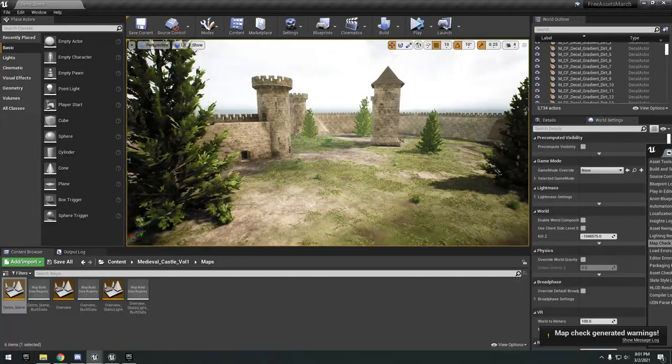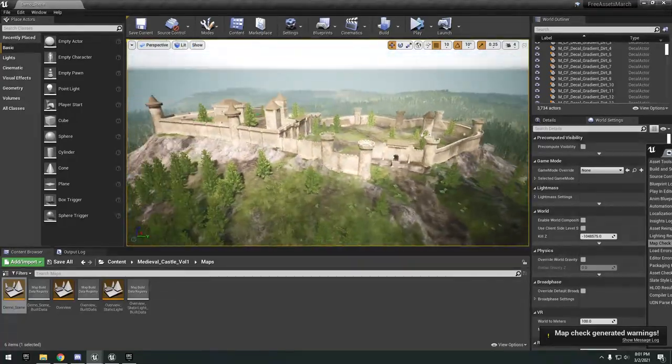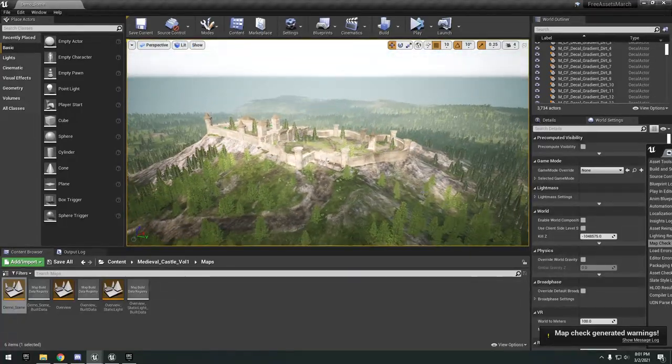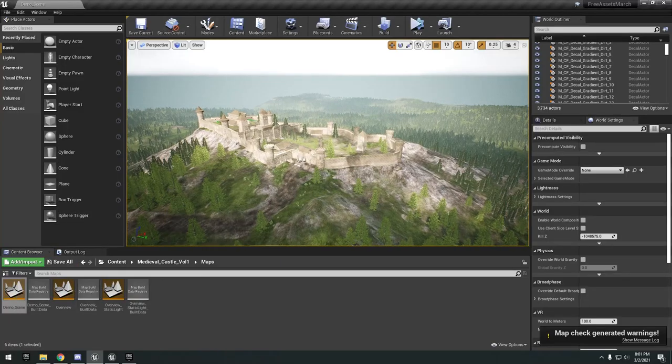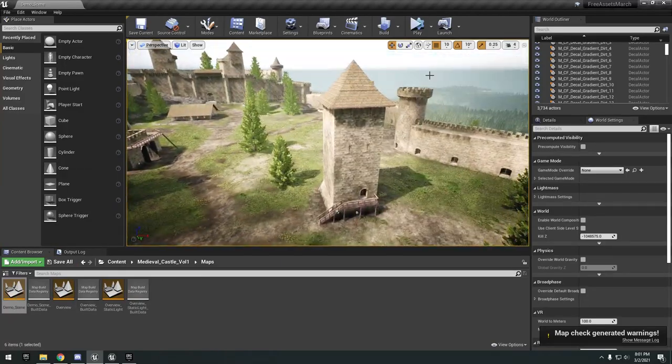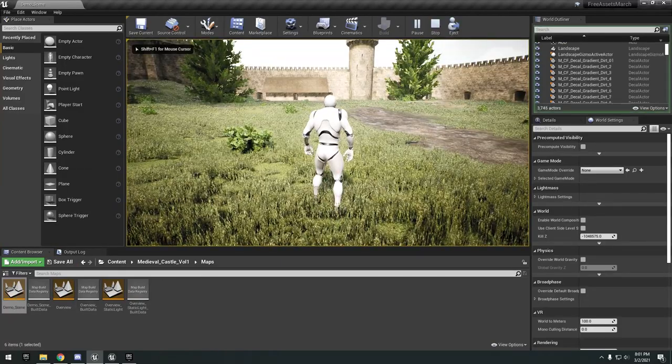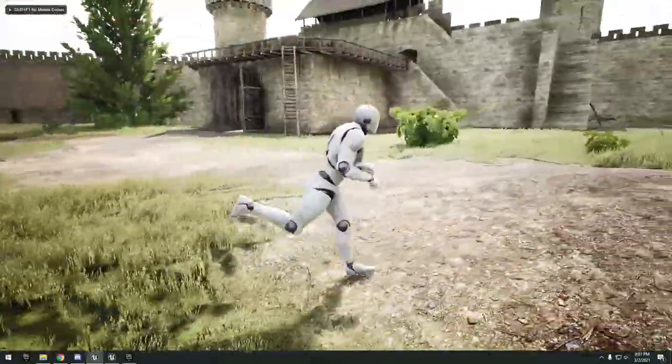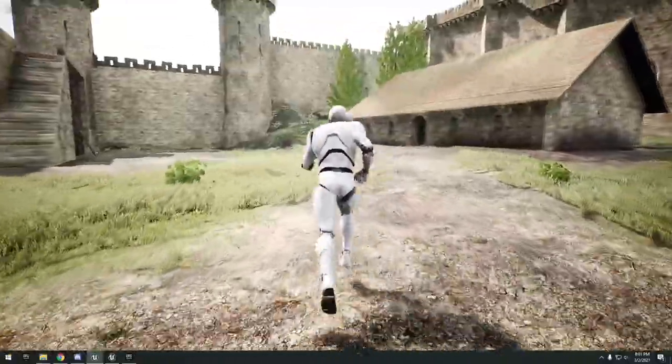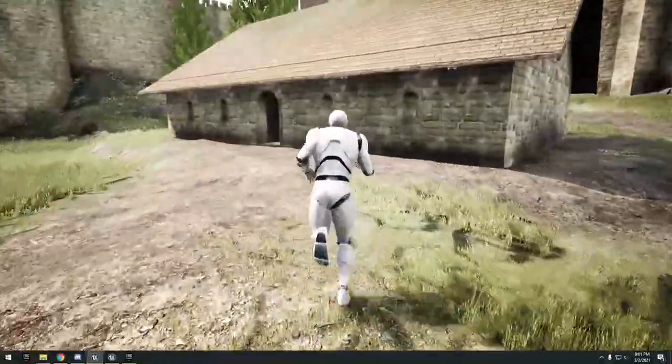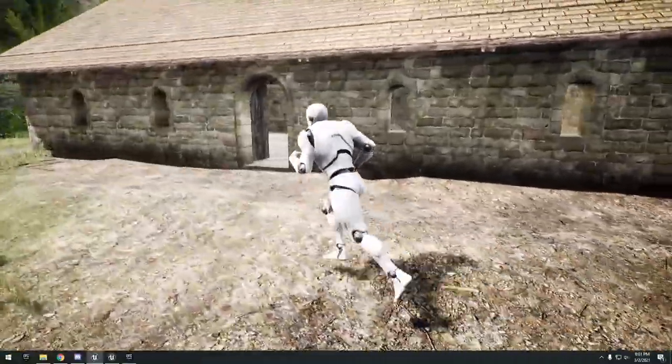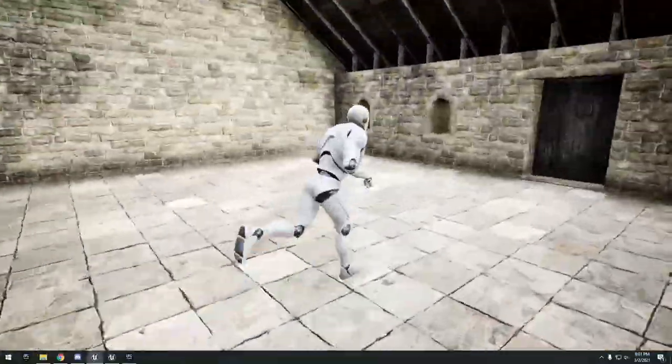Next up is this medieval castle. First up we have the demo scene. I can hit play and it looks like everything is pretty much to scale. I can run inside this building.